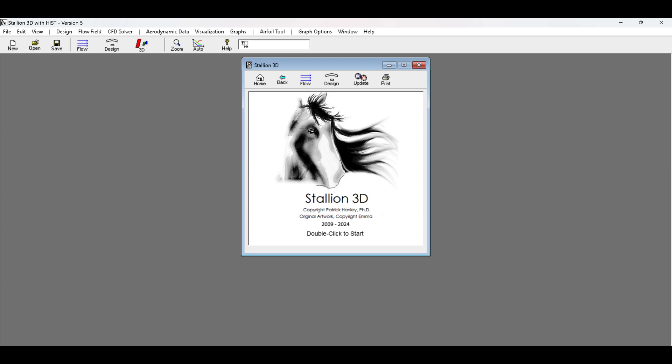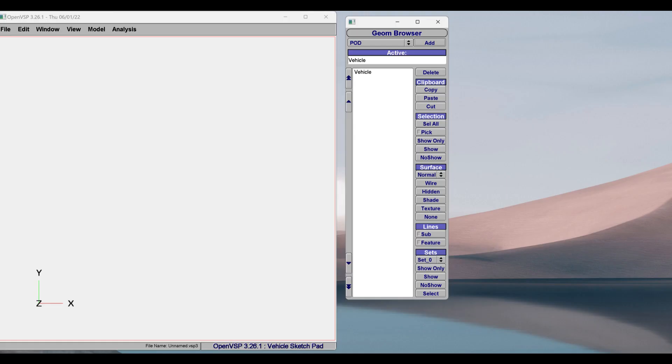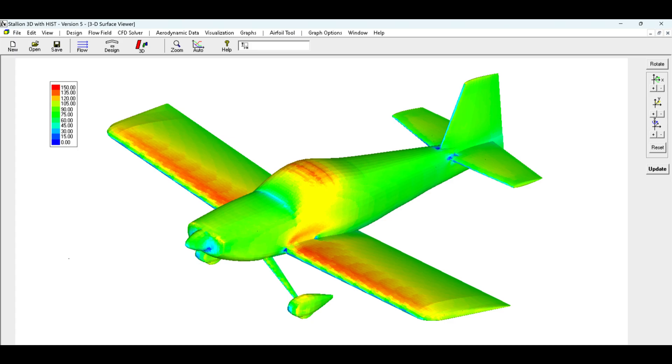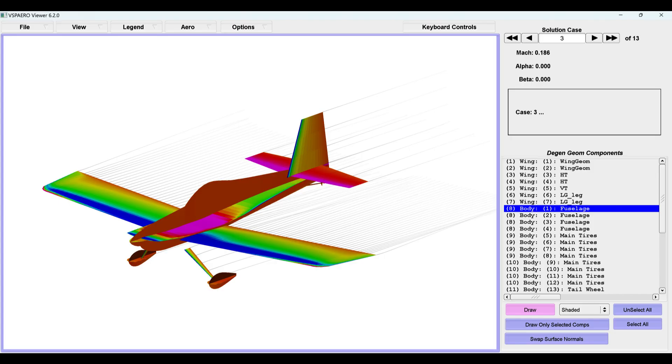Here's a breakdown of how Stallion 3D and OpenVSP work together to analyze an airplane. Remember, OpenVSP has VSP aero for analysis. Want to know how it does against Stallion 3D? Stick around to the end.